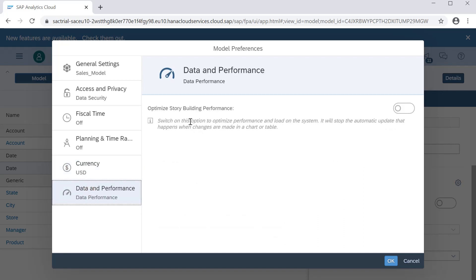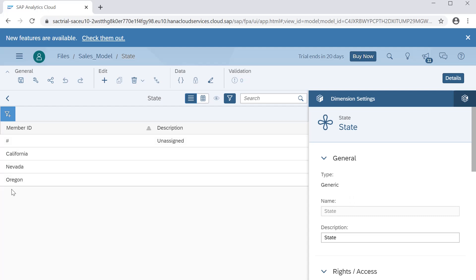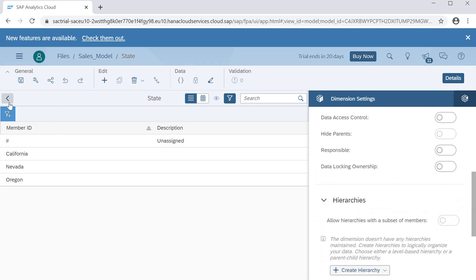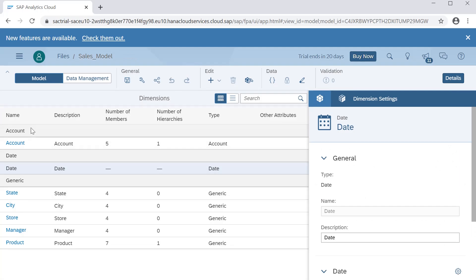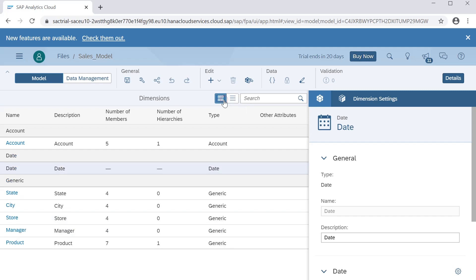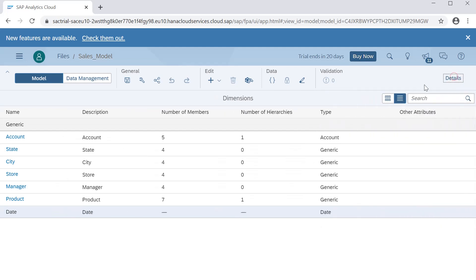There is a data access controlling dimensions option. You can set fiscal time options and data performance settings — for example, 'Optimize Story Building Performance.' Date dimension attributes are also here. If you select a generic dimension, you can see its values and whether hierarchies are enabled. You can create hierarchies from here as well. There are three important dimensions to understand: account, date, and generic — these three are created by default when models are made.